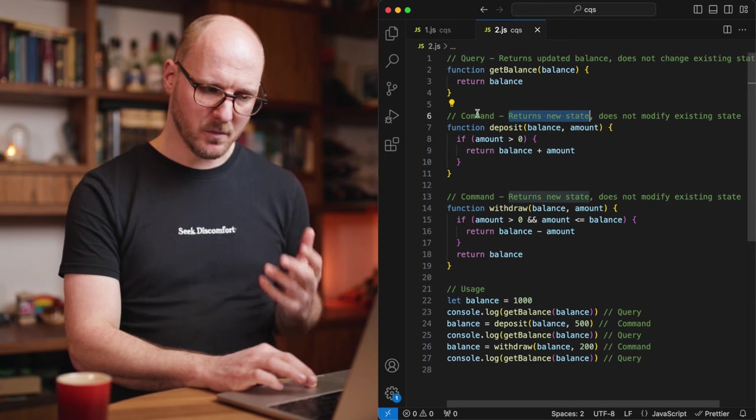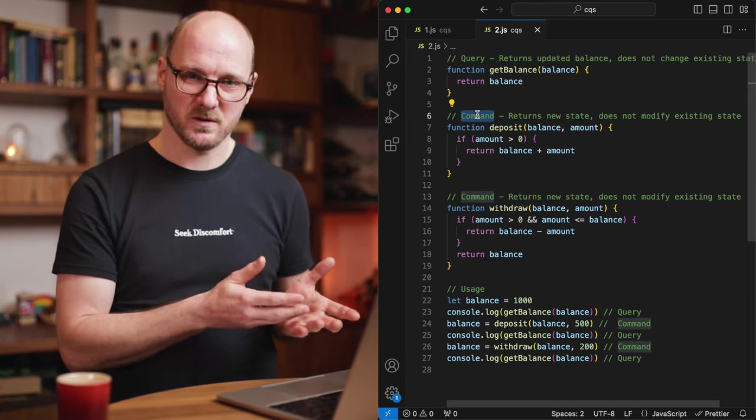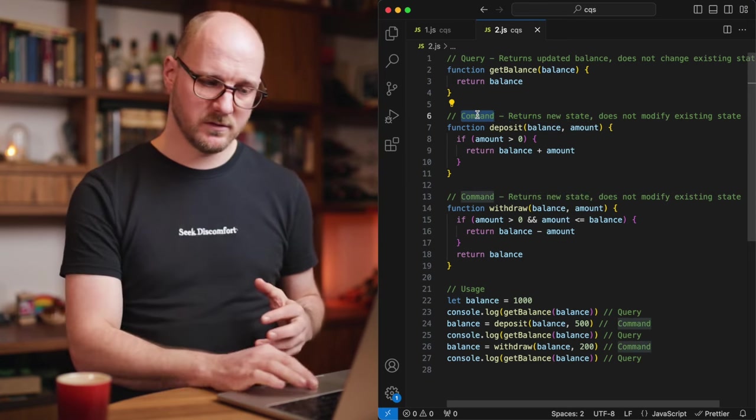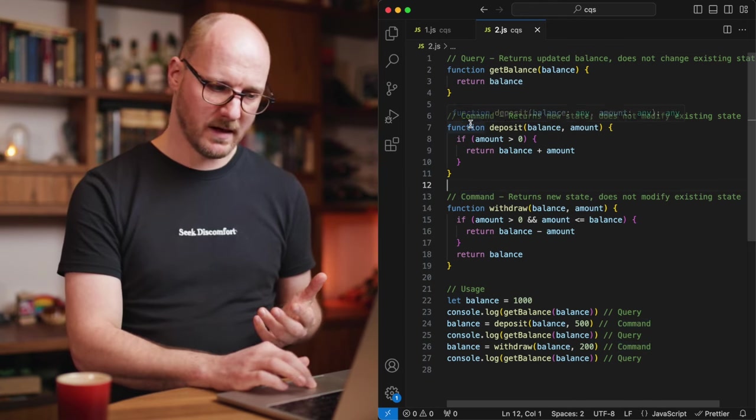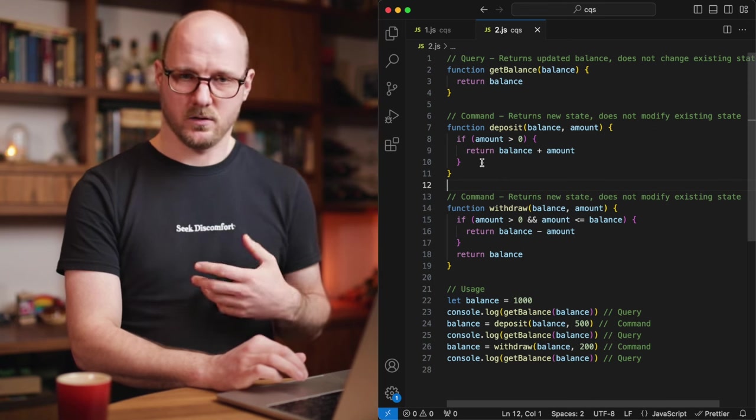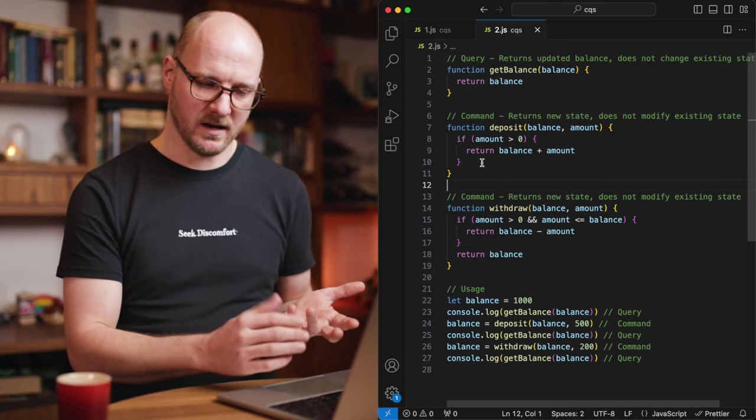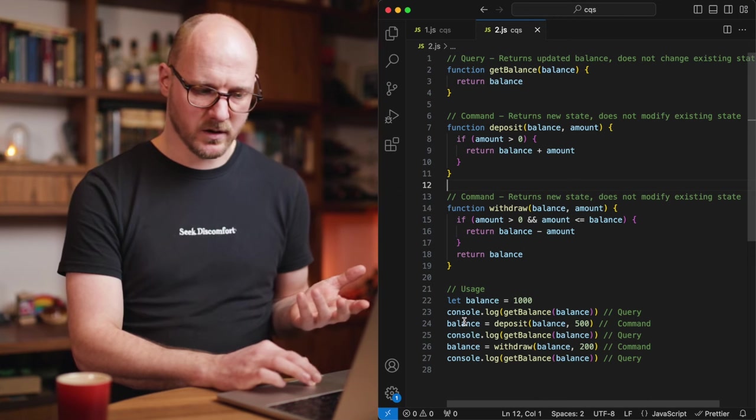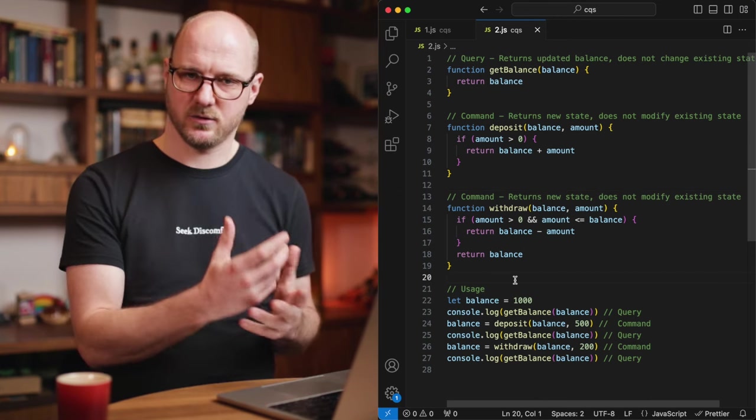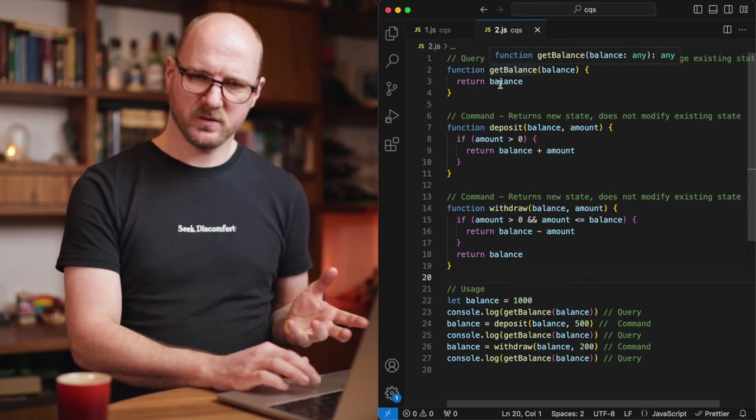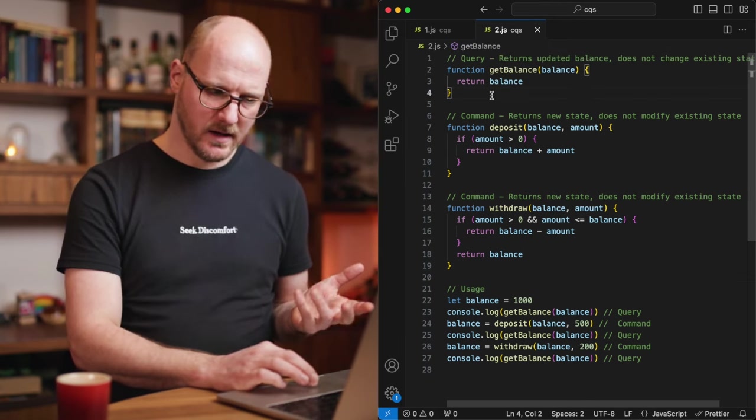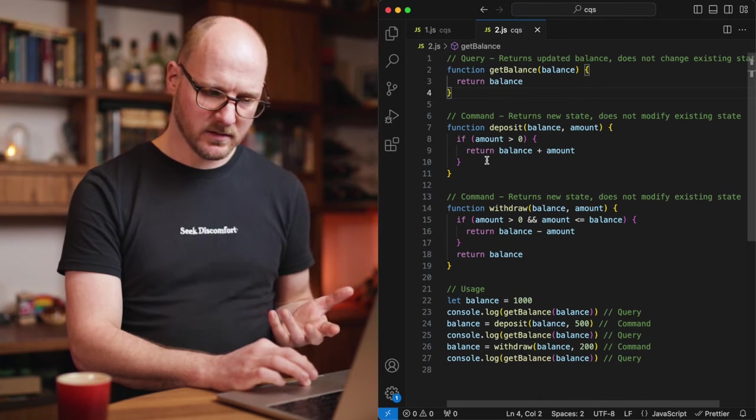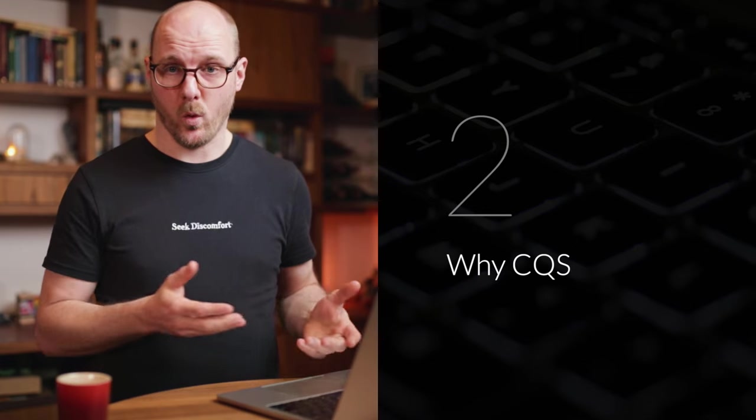That means that a command in functional programming in the CQS principle does return a value. It's just the new state. There's still no mutation going on. And your command is still something that is not used to query for some data. No, you are actively mutating something even though you're storing it yourself and it's not happening internally in a class. So the principle still applies. Queries return data and commands do things. They update the state.